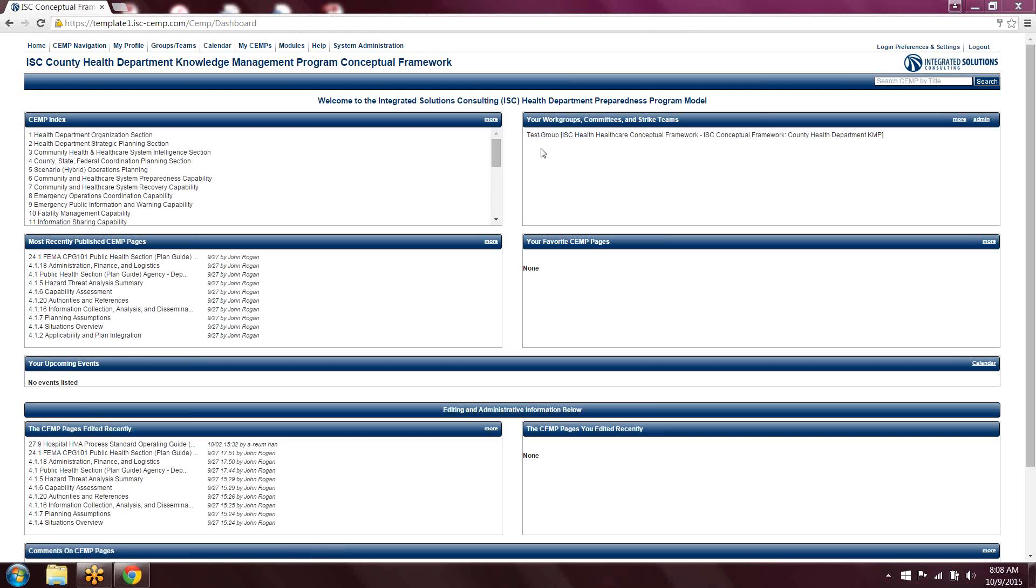but we will go into each of those different capabilities a little bit more in other trainings. But just to give you a quick overview, that's what the SEMS does.